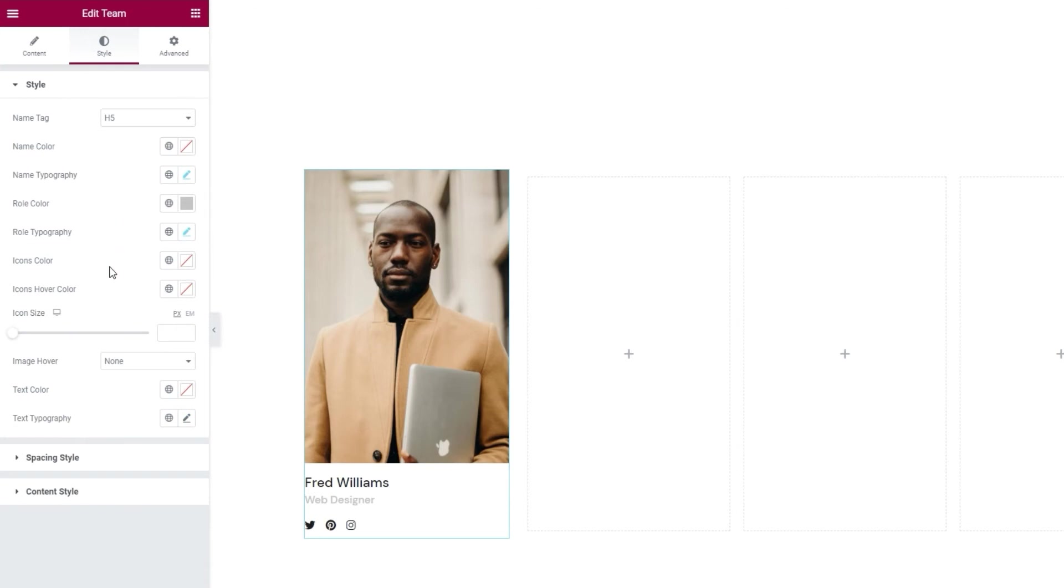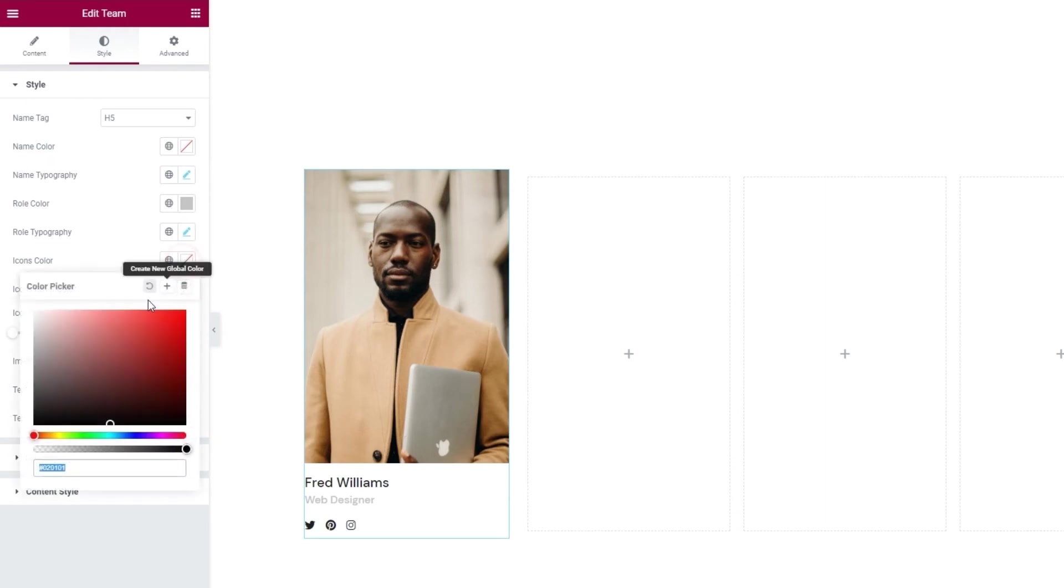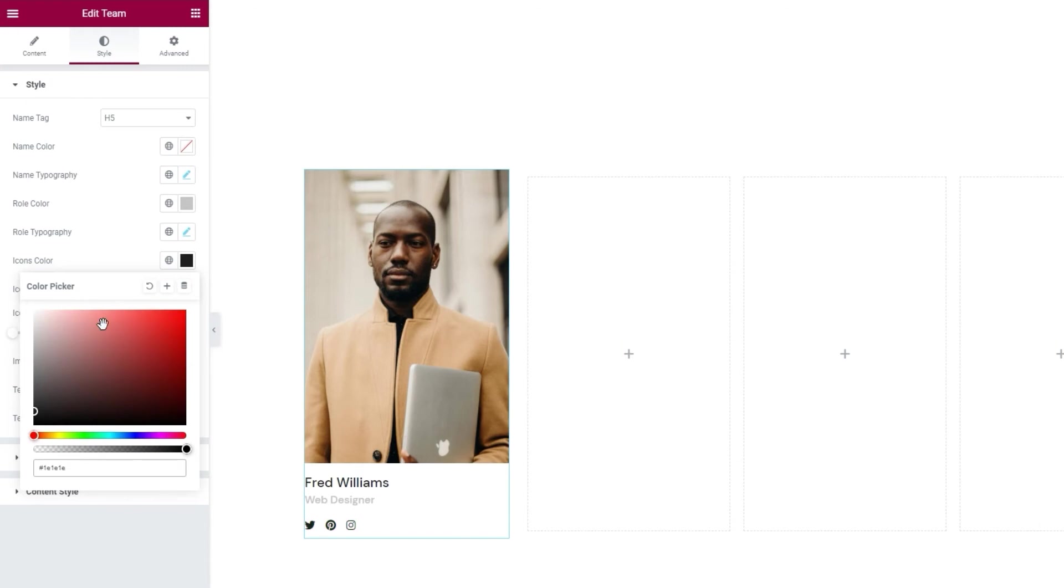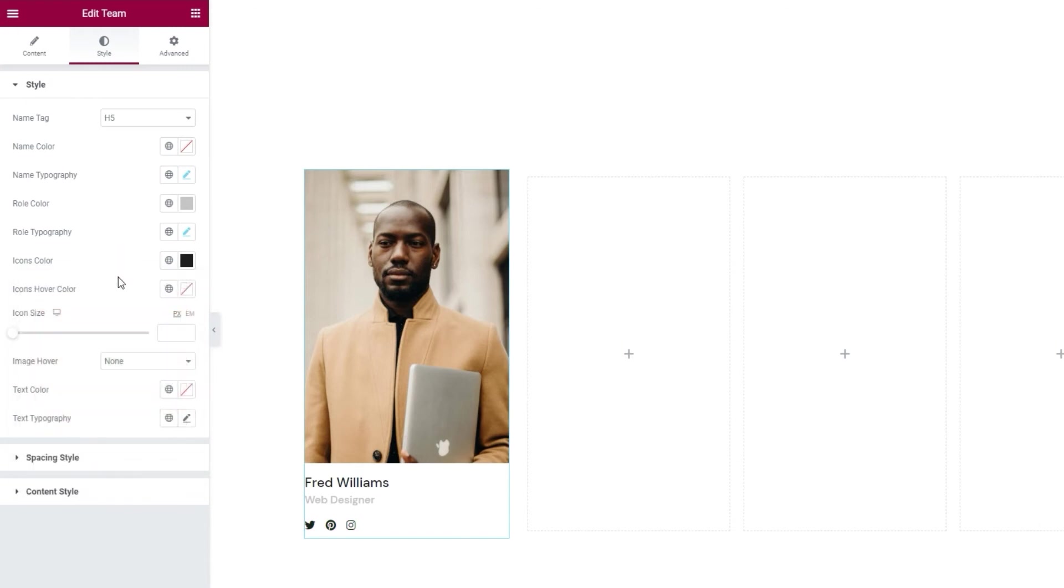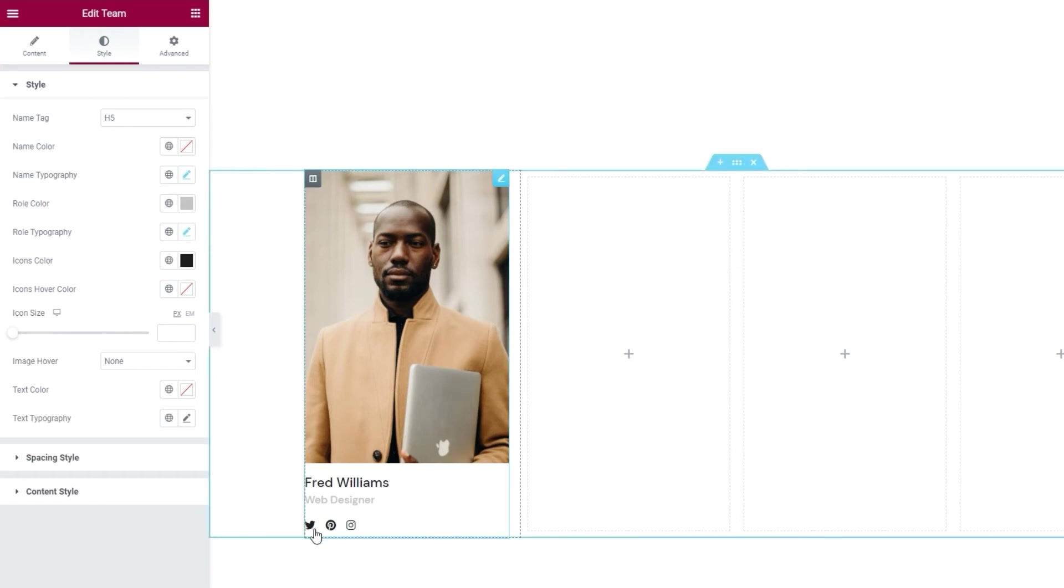Following this, we have the icon options. So, there's the icon's color. It has this usual color picker which I'll use to set the hex code for this almost black shade. Okay, alongside this, there's the icon's hover color. Right now, if we look, there's no color change on hover.